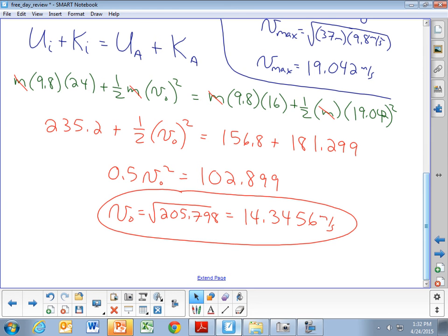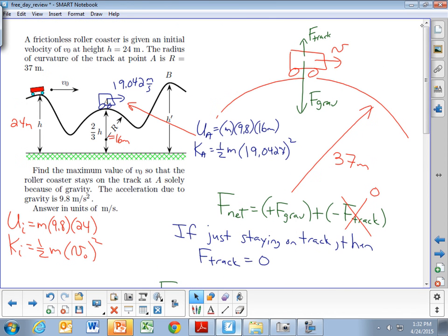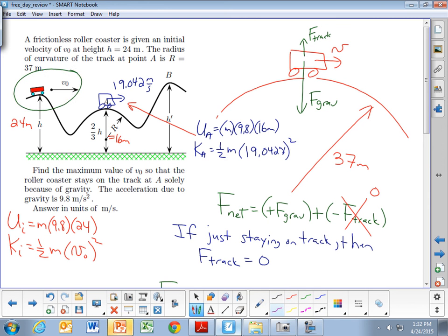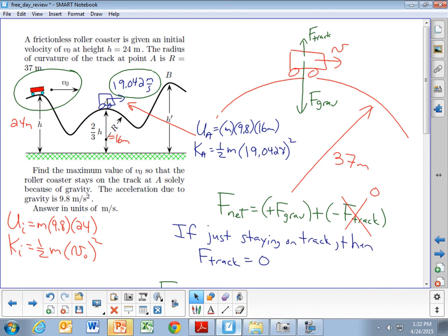So if the car had a speed of 14.3456 m/s at the top of the first hill, it will be going exactly 19.042 m/s when it goes over the second hill — the maximum speed before going airborne. If it started any faster at the top of the first hill, it would be going too fast at hill A and would come off the track. This problem shows how multiple concepts like circular motion and conservation of energy must be combined together.